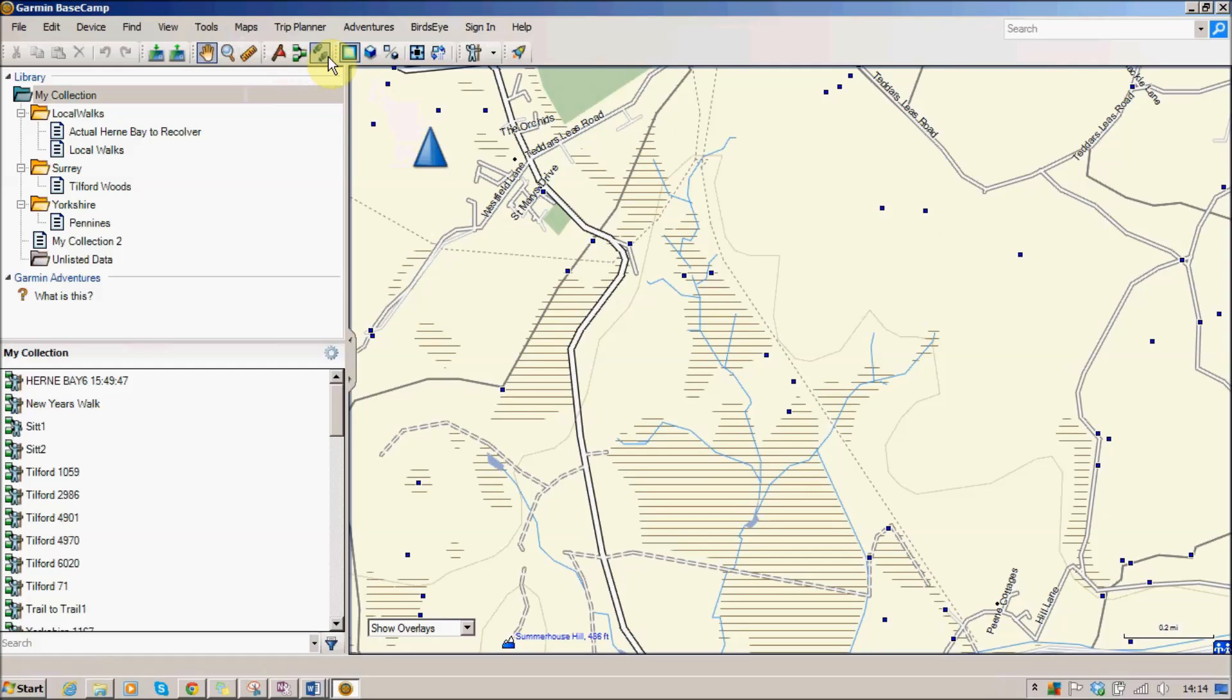So at the top here the little symbol here with the little footprints is new track. I'm going to click on that and you'll see that when you go to the map your cursor is turned into a little pencil.